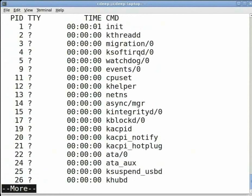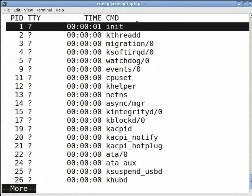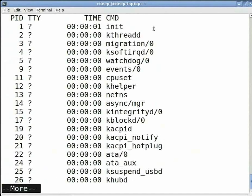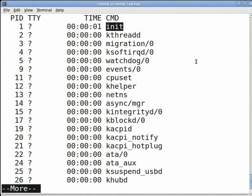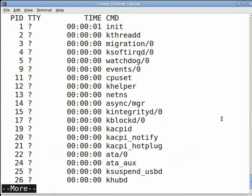As we have seen before, more will cause only as many processes to be listed as can fit in one window. As we press enter we scroll through the list of processes. The first process in this list is interesting. It is called the init process. It is the process from which almost all other processes are spawned. It has a PID of 1. To come back to the prompt press Q.